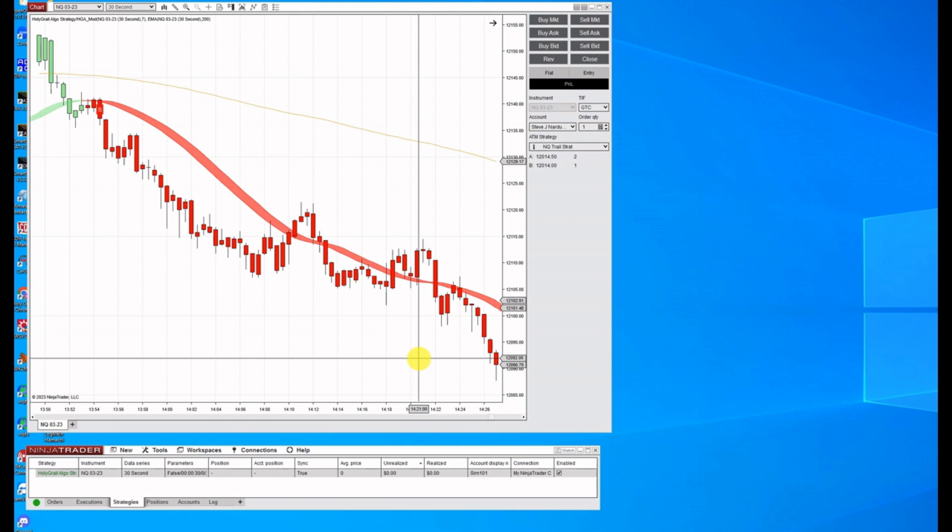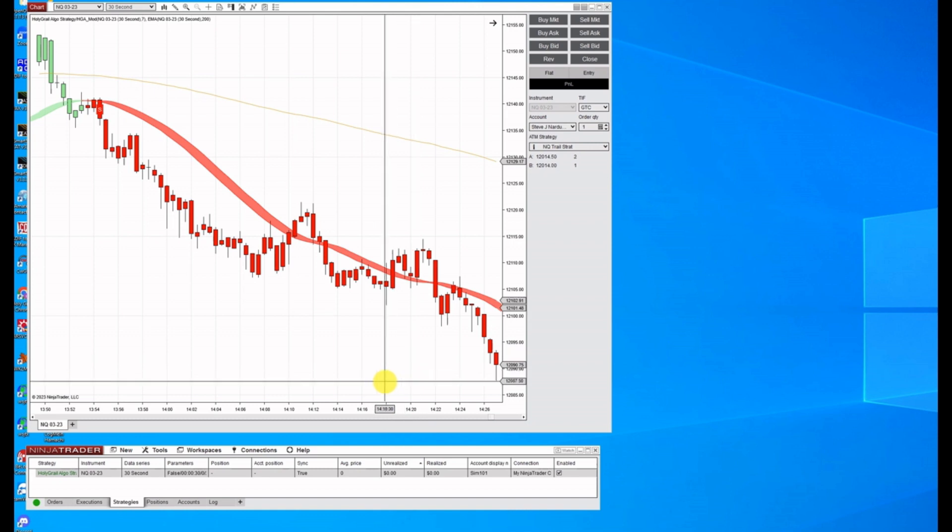I've got some automated strategies with our Holy Grail Algo automated trading strategies set up in my Ninja. I've got some templates made, and I'll show you how to speed things up and run multiples.